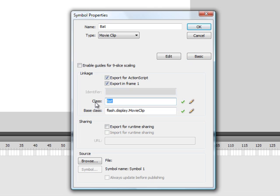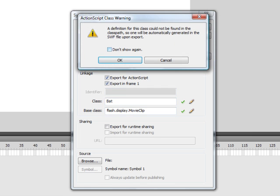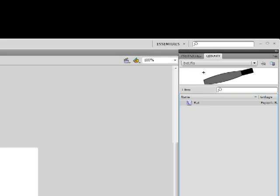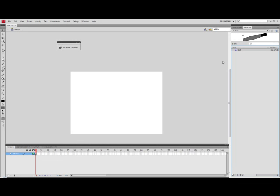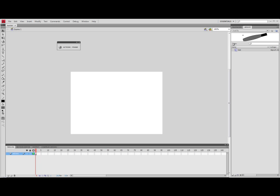Click on advanced and then tick the box that says export for ActionScript. Now you'll see it's given a class name which is also bat and I'm going to leave that, and what this pretty much will allow me to do is talk to this in the ActionScript and then communicate with Flash to say drag that out of the library for me and put it on the stage. When I hit OK a little warning comes up just saying this does not exist, don't worry about that and press OK again. Then if you check in your library you'll notice under linkage it says export bat. That's how we know that it's working.